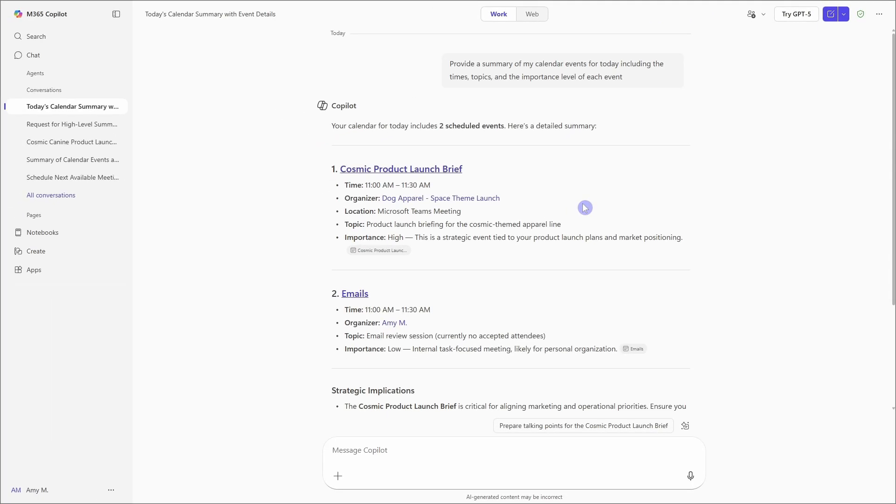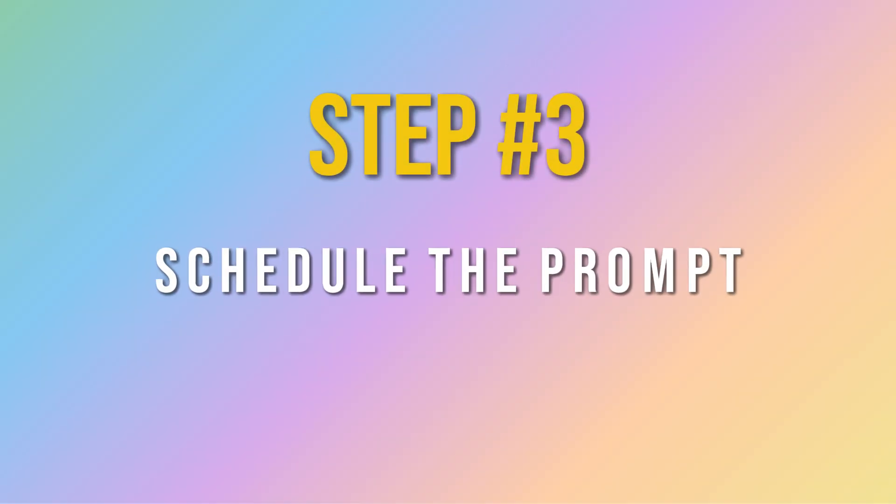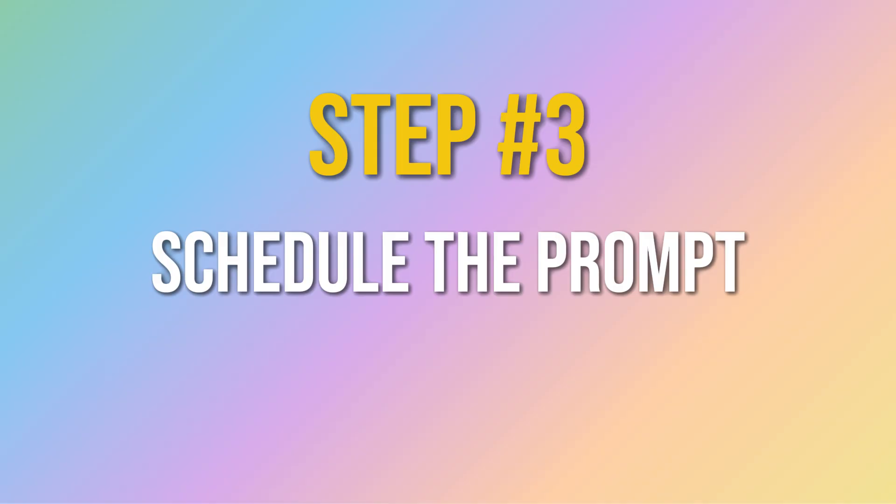Once you have dialed in your prompt and you have something that you want to run on a recurring basis, then we can move on to step number three, which is scheduling the prompt.